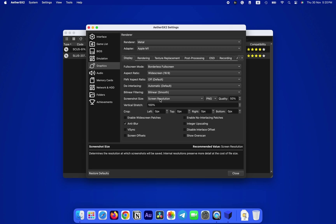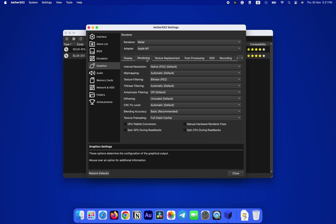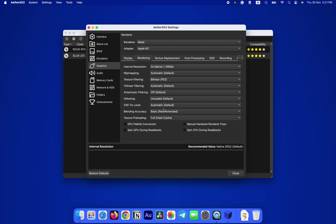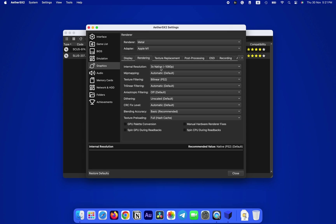Next, select the Rendering tab and set the Internal Resolution to whichever you like, such as 3x Native, which is close to 1080p Full HD, or you can go higher if your Mac is powerful enough. I'll set 3x Native, which is 1080p for now because I'm recording as well. There's nothing else to change here, neither in Texture Replacement.